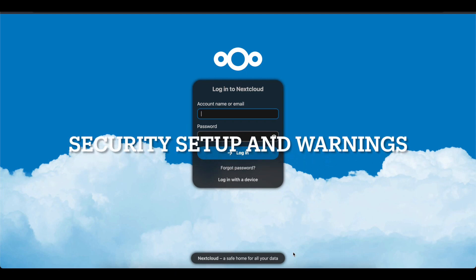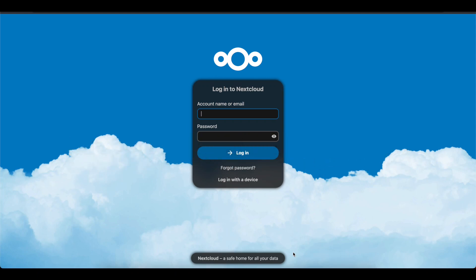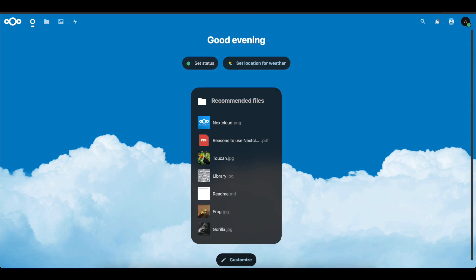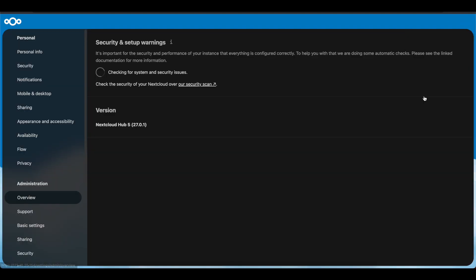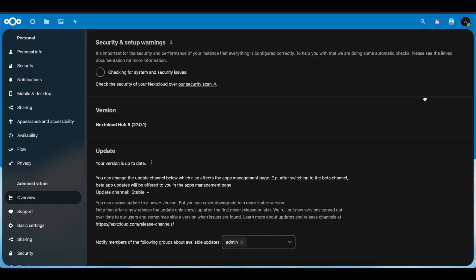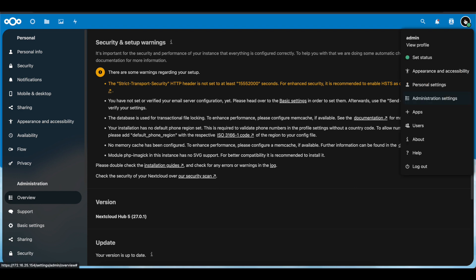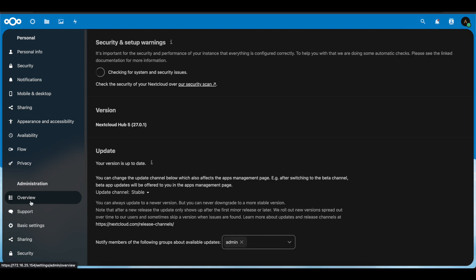Hello everyone, today we will be doing another part of the Nextcloud installation series. For this video we're going to be logging into our Nextcloud and correcting some installation errors that we're going to find when you first log in. If you've been following these videos, we went ahead and installed Nextcloud, configured an SSL certificate, and removed the index.php from the browser URL. Now we're going to log in and go into Administrative Settings.